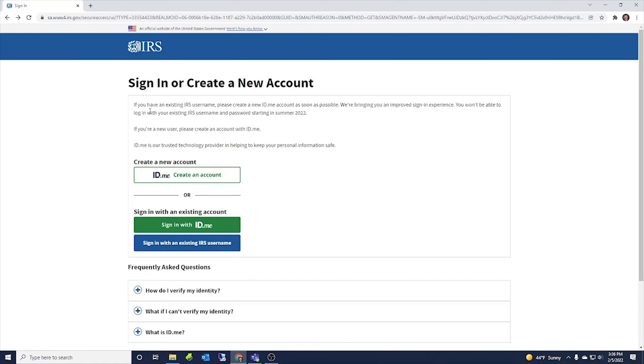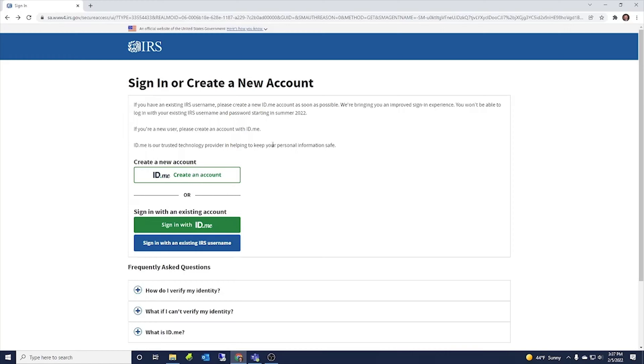There's a note here that says if you have an existing IRS username, please create a new ID.me account as soon as possible. We're bringing you an improved sign in experience. You won't be able to log in with your existing IRS username and password starting in the summer of 2022. And if you're a new user, please create an account with ID.me. ID.me is our trusted technology provider and helping to keep your personal information safe.